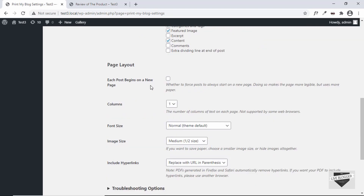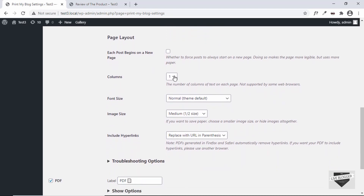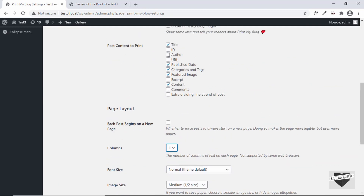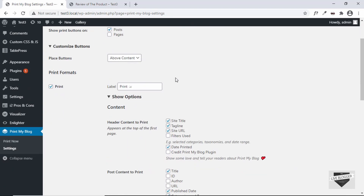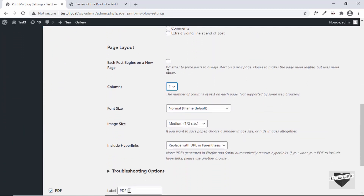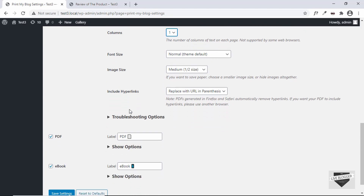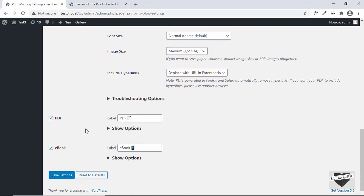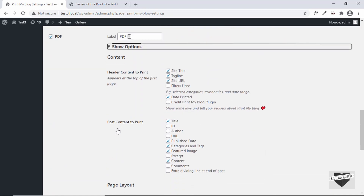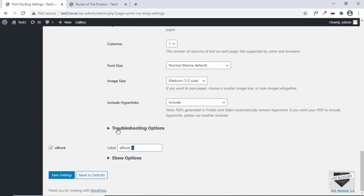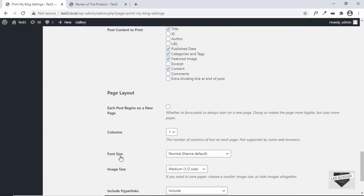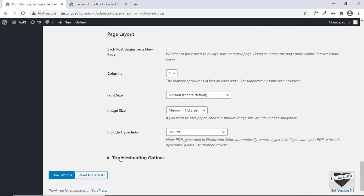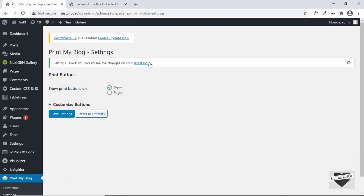We also have options for columns, and whether each post should begin on a new page. Since these buttons are for single pages, that option doesn't apply here. Then we have font size, image size, and the option of including or not including hyperlinks. The same options are available for PDF and for ebook as well. Once you've configured everything, go ahead and click on Save Changes.